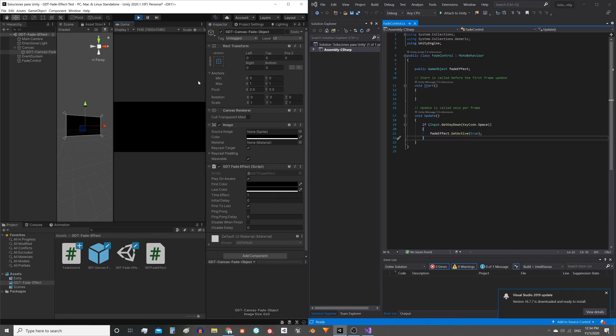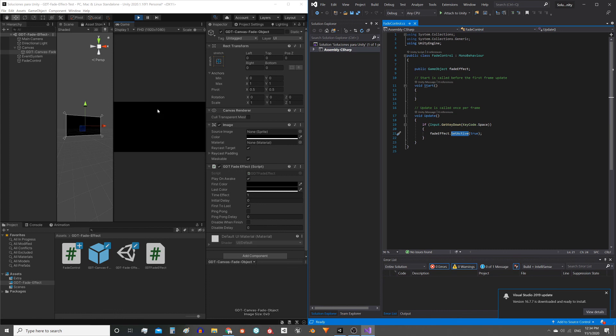Note that if I press the spacebar again nothing happens, because we are activating the object but the object is already activated. Then the effect does not happen. The disabled when finished variable was for this.